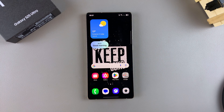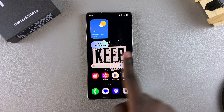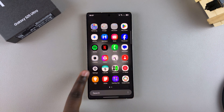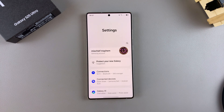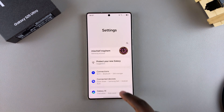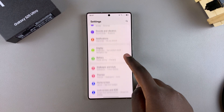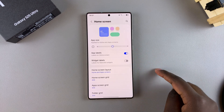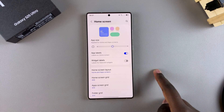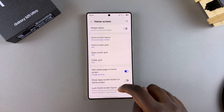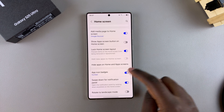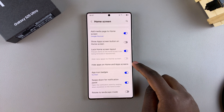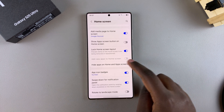Start by opening the Settings app. In Settings, scroll and select Home Screen. Under Home Screen, look for Hide Apps on Home and App Screens and tap on it.